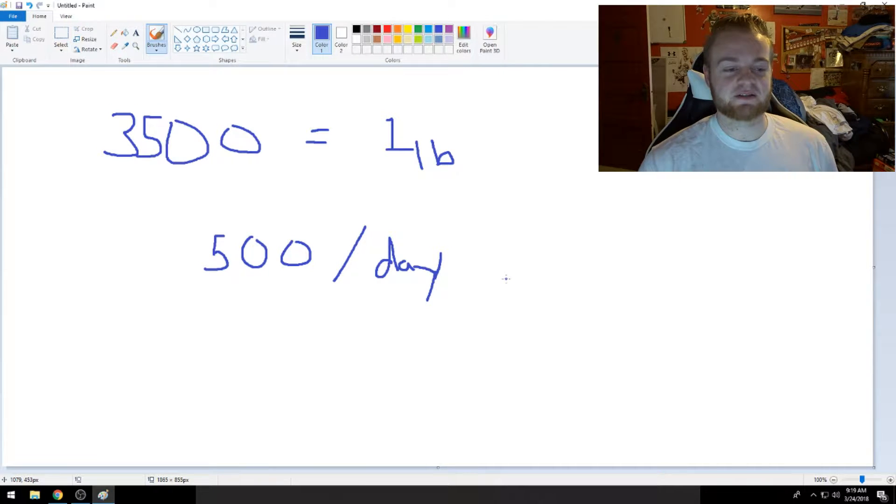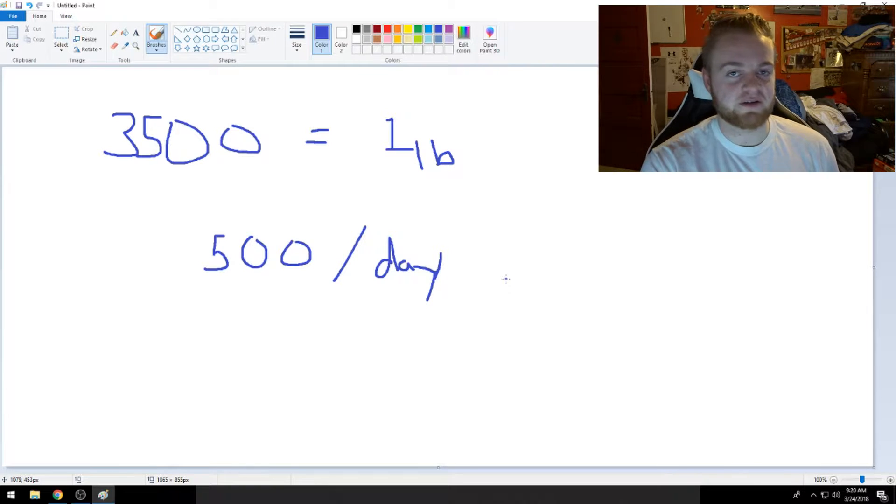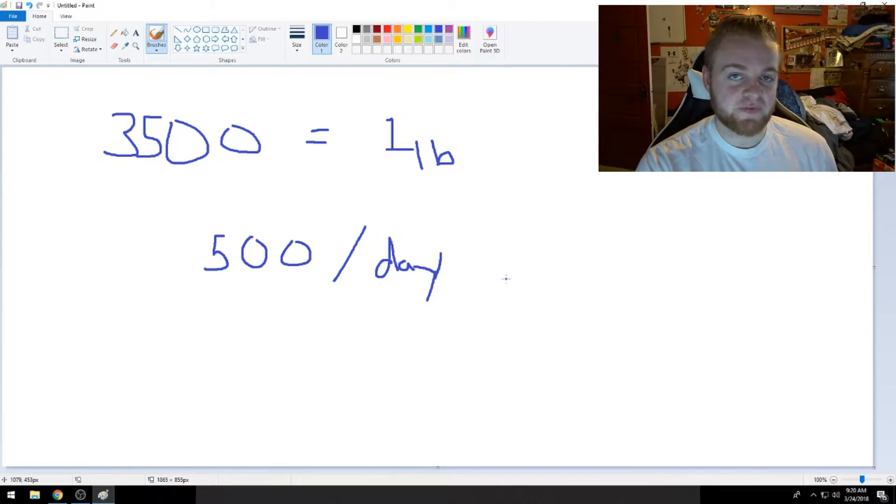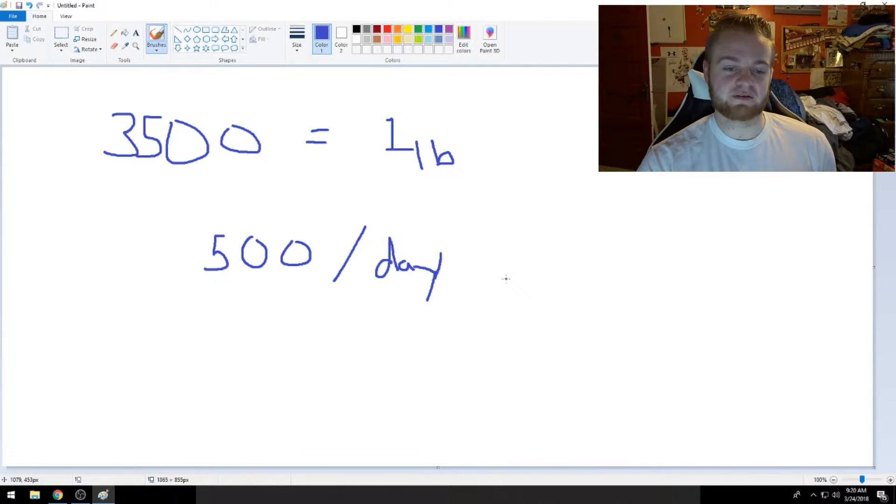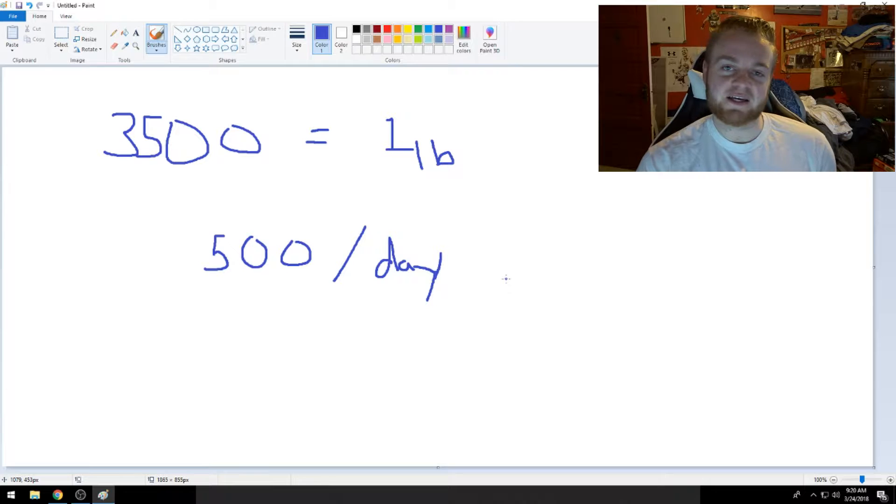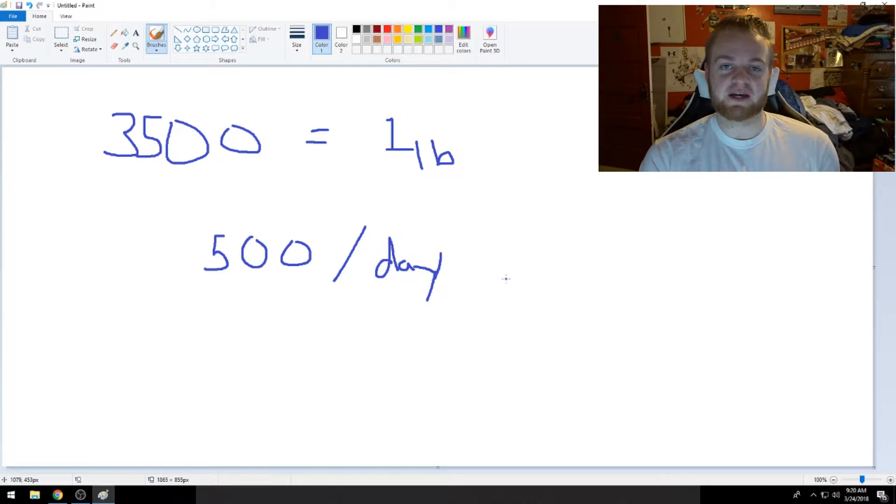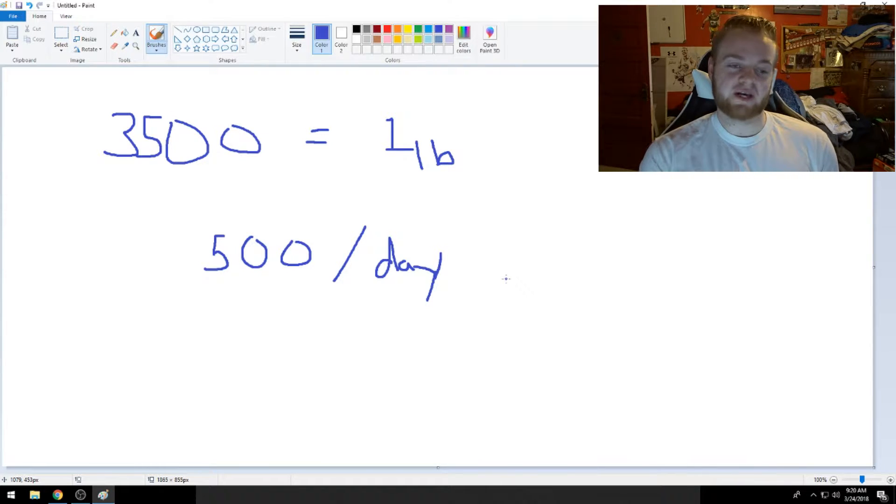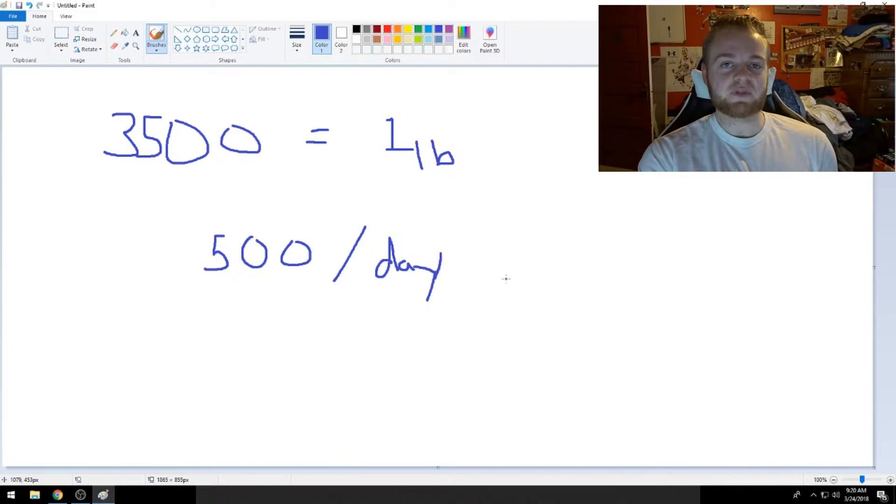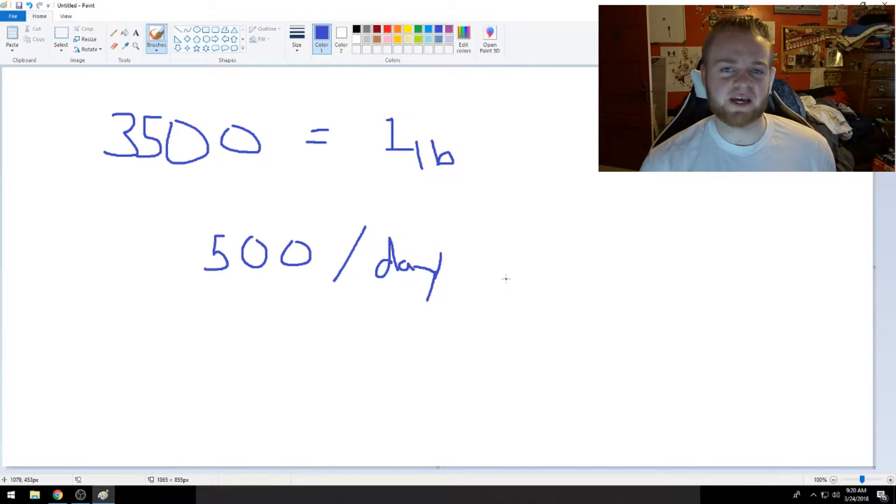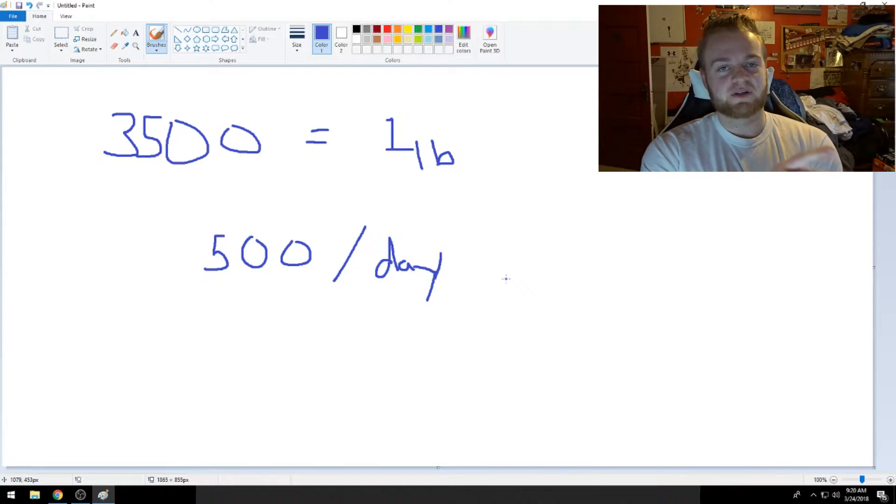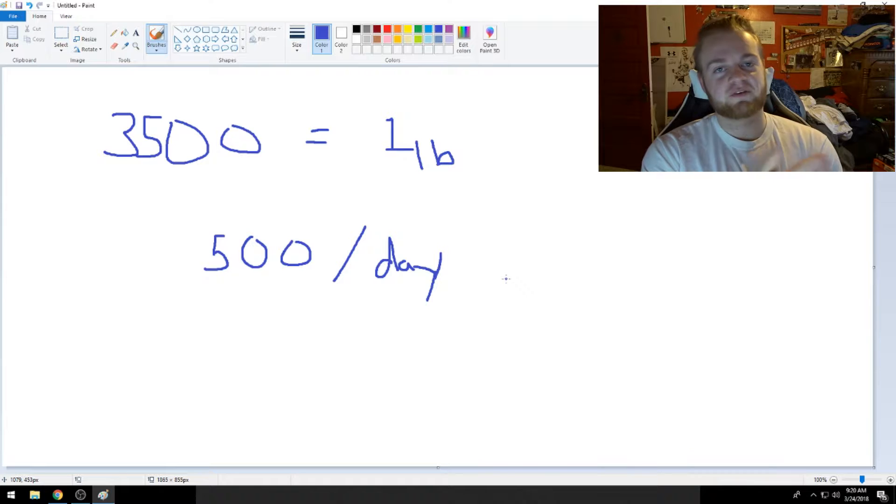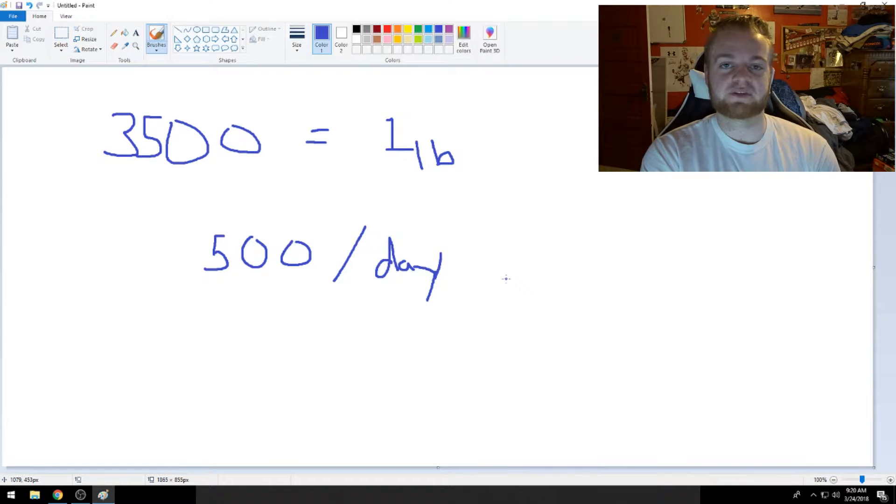So that doesn't necessarily mean that you just have to eat 500 calories less. You can do cardio, you can lift weights. You can do exercise in order to lose those calories. So basically you can cut 250 calories out of your diet and exercise for 250 calories every single day.